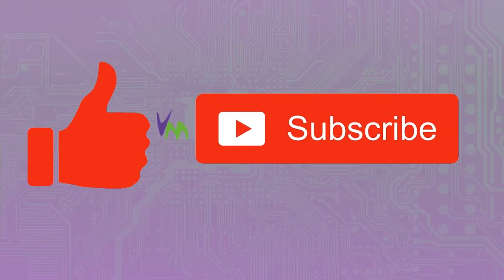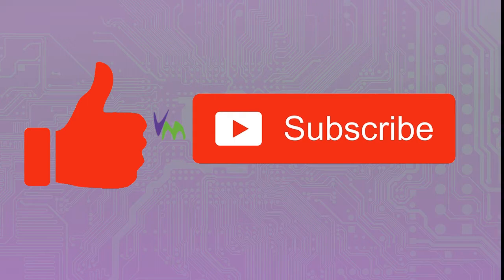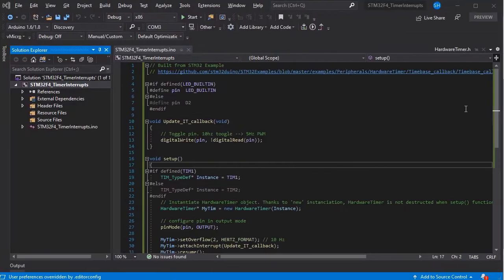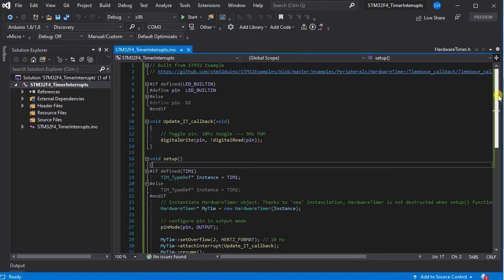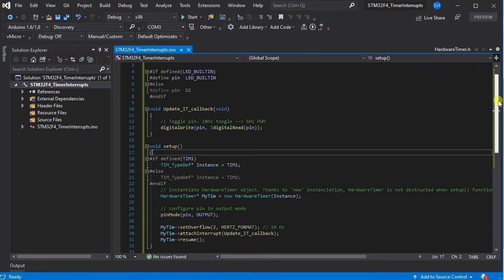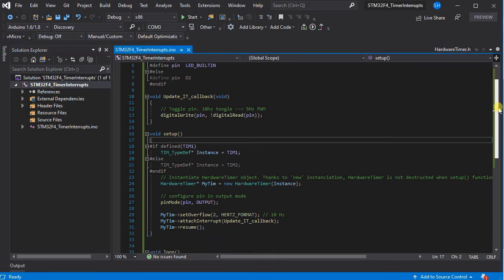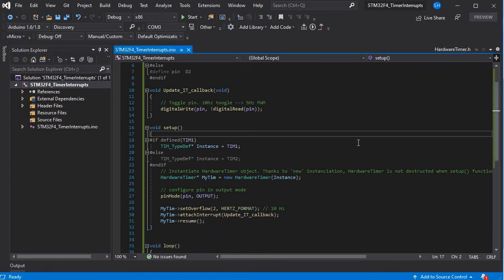Don't forget to like and subscribe to our channel if you enjoy this one. If we load Visual Studio, we're using the example from the STM32 libraries. We need our callback function to toggle our LED pin.